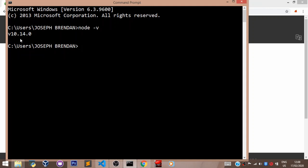To install React, still in your command prompt, type in npm install -g create-react-app.